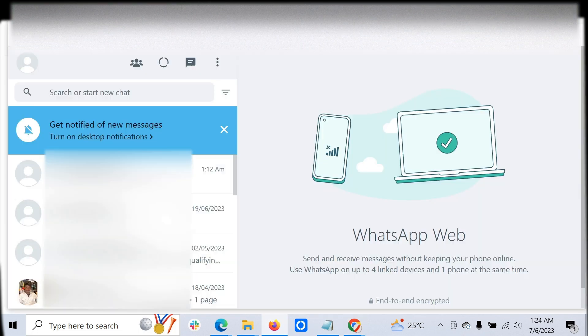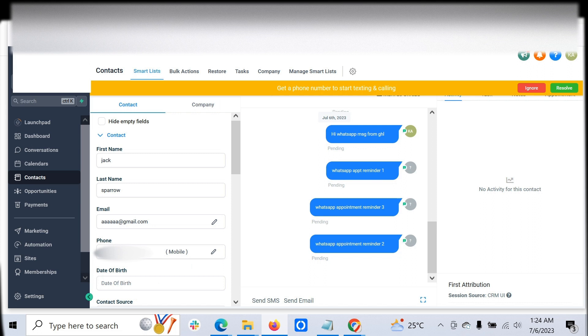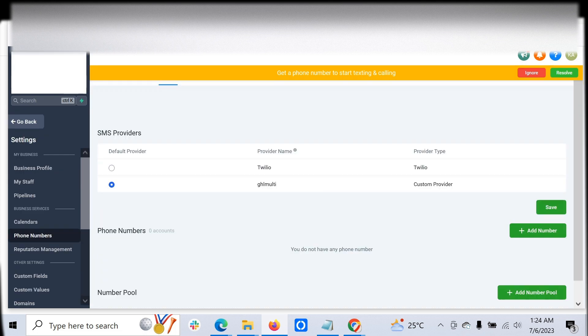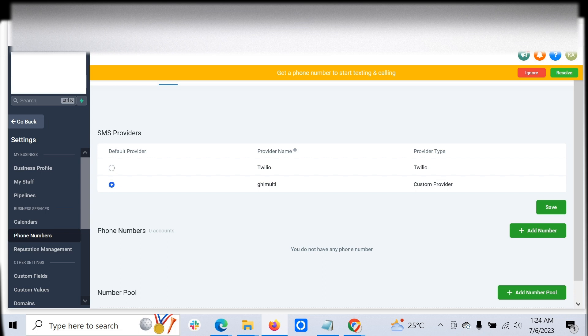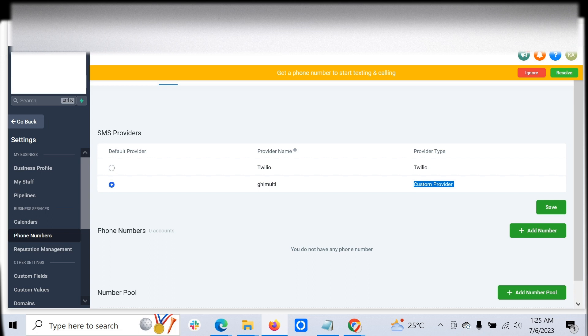Once that is done, you can see it's set as the default provider. Provider type will be marked as custom provider for communicating with the customer. Now the configuration is done. The configuration steps are very simple and you can easily do it for any number of accounts you wish to have.